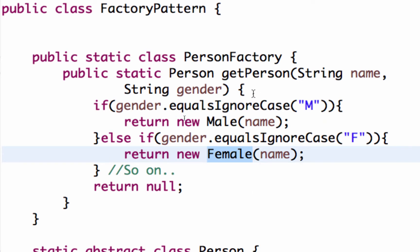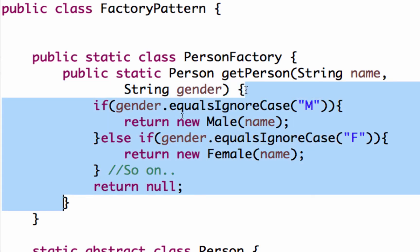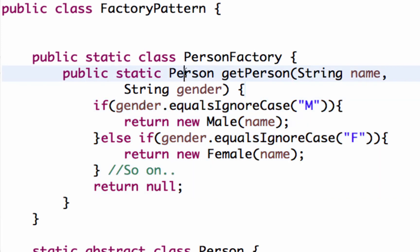All the creation, the instantiation logic for the male and female, for the person object is present inside this particular factory.